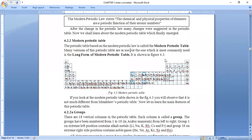Yes — atomic number. He clearly stated that the chemical and physical properties of elements are a periodic function of their atomic number. That is why he arranged all the elements according to increasing atomic number.